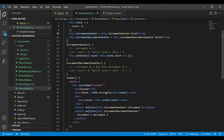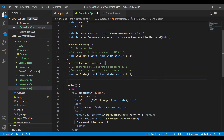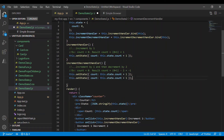First I have to increment it by one, so let me copy this and paste it here. Once it is incremented by one we have to decrement by two, so let's paste it again and make it minus two.